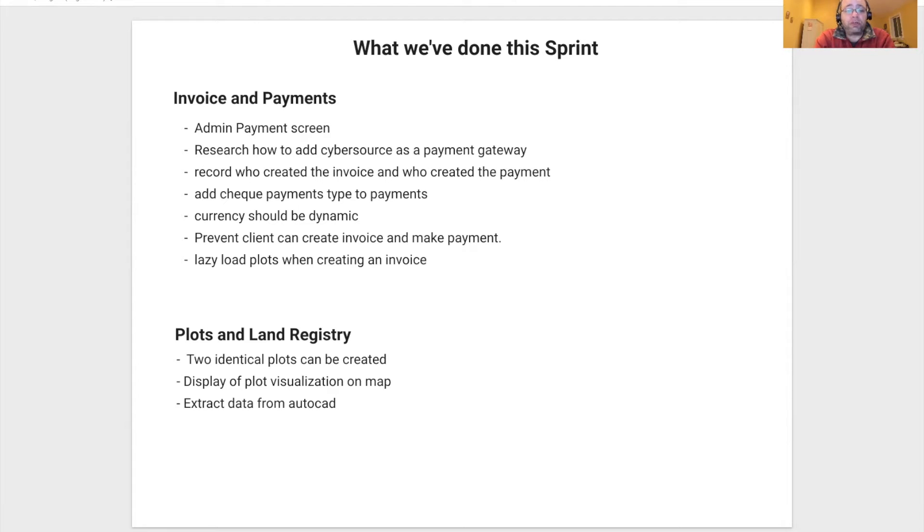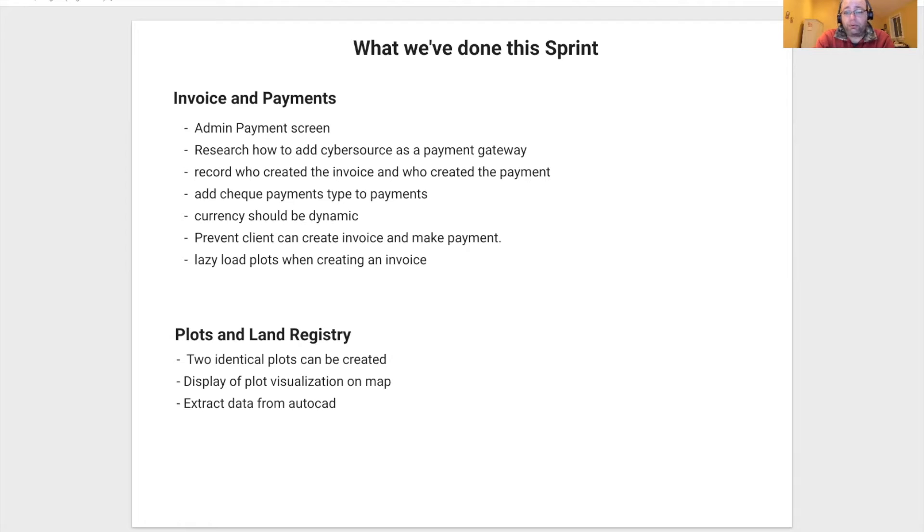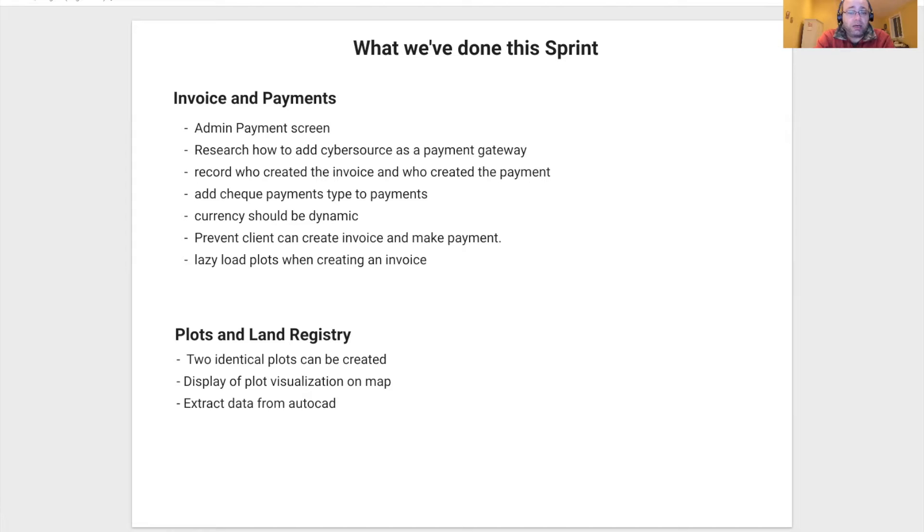For invoice and payments, we have now an admin payment screen where NQuasi admin can manage invoices and payments. We worked on researching how to process credit card using Cybersource as a payment gateway. Next Sprint, we will be actually implementing the solution.